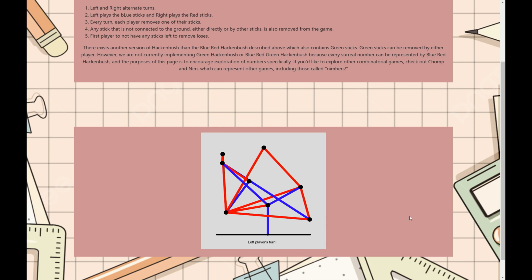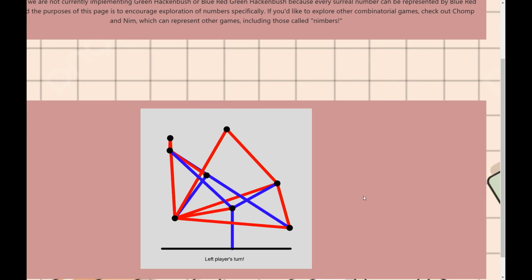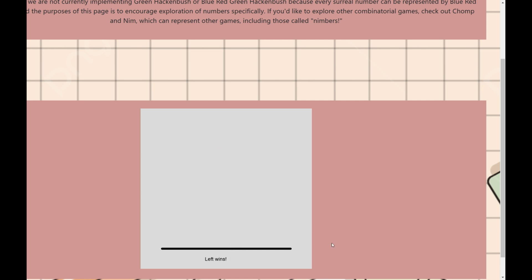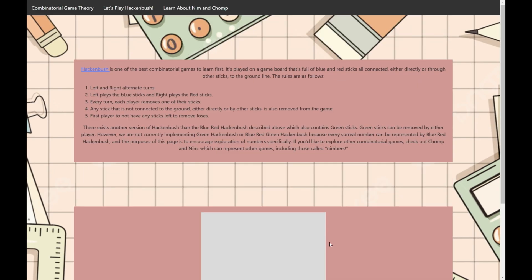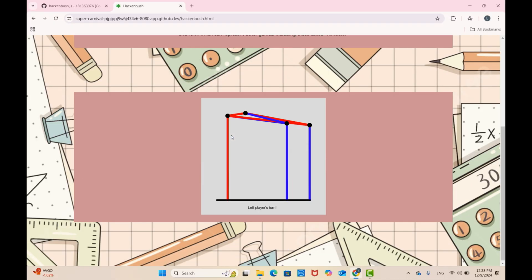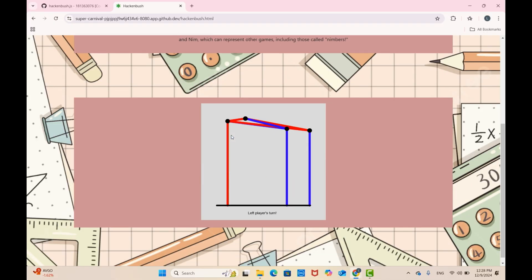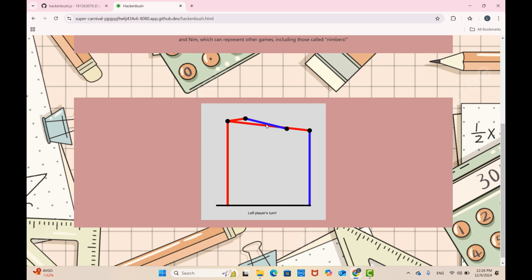The first player to run out of sticks loses. For example, the winning strategy for this board — while it looks complicated — is that if left goes first, they just want to remove this bottom stick, because then the right player doesn't have any sticks left and they win. Now to reload the page — okay, so now here, if the left player starts again, the right player might remove one of these sticks, and so on.